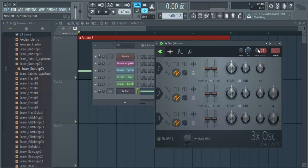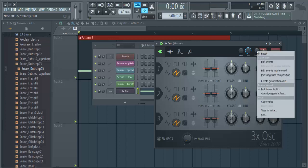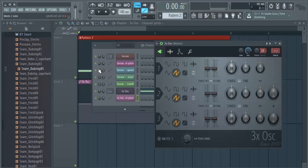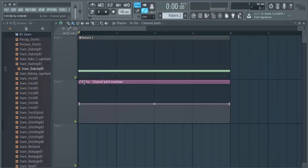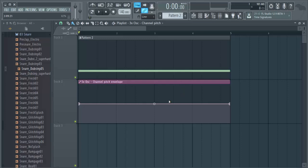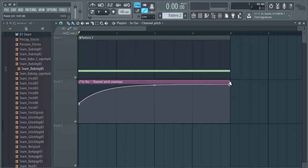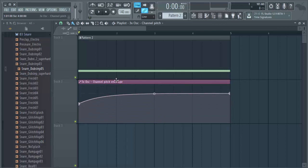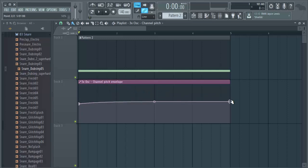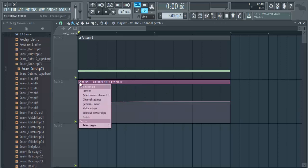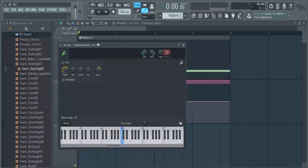And we make automation clip from the pitch system knob, and then now comes the important part. So now this works like envelopes do, it's basically as it says, it's envelope, and we don't want that. Now we want it to be LFO, so we go here, click here and select channel settings.